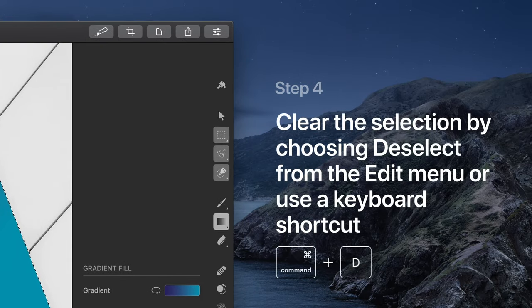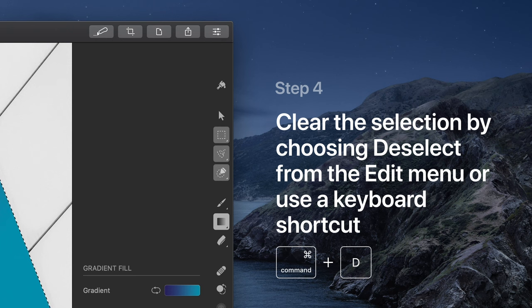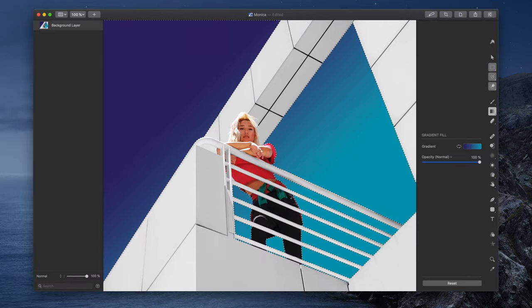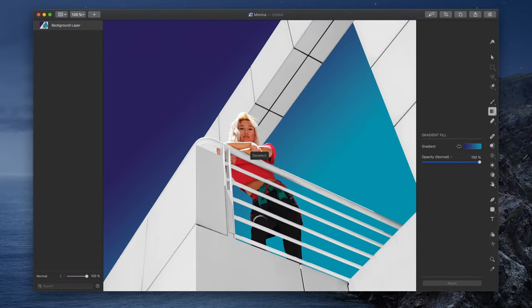Finally, clear the selection by choosing Deselect from the Edit menu or by pressing the Command-D keyboard shortcut. And you're done.